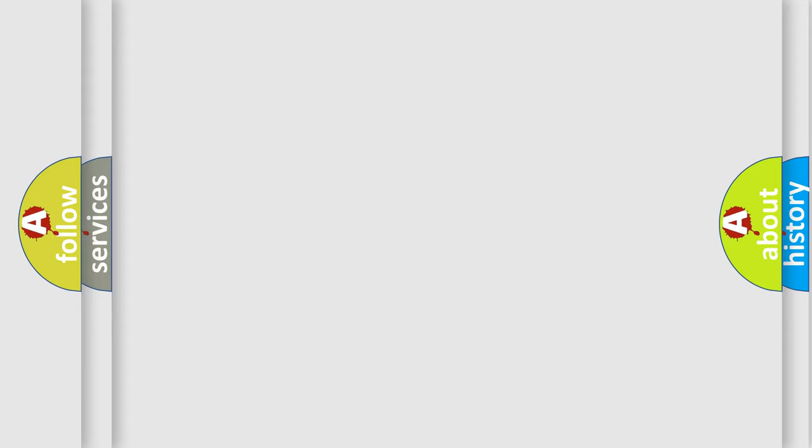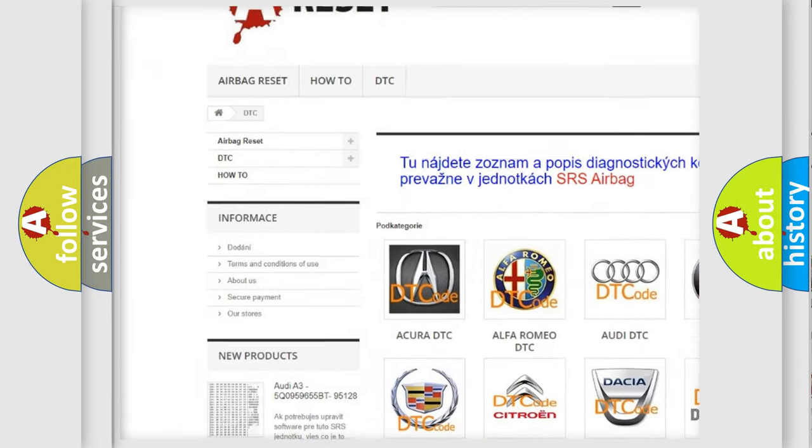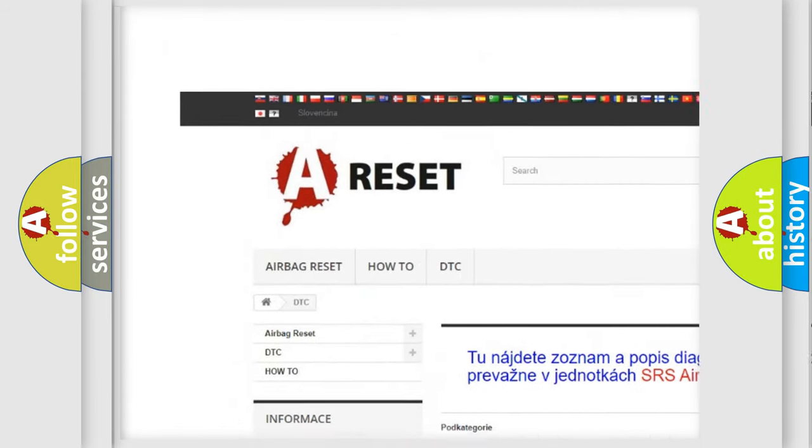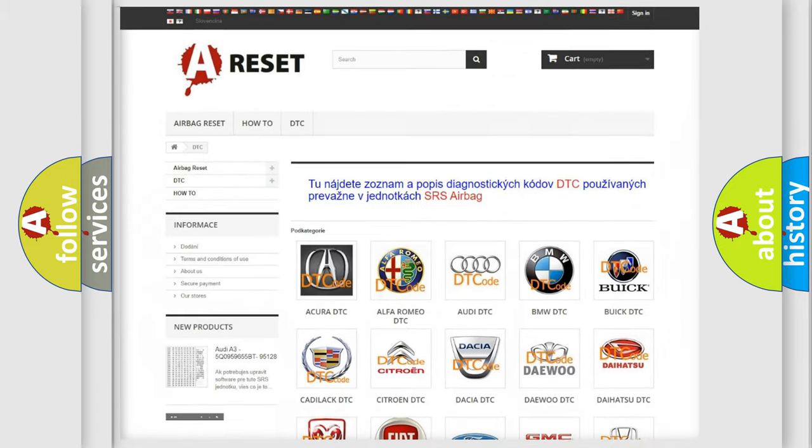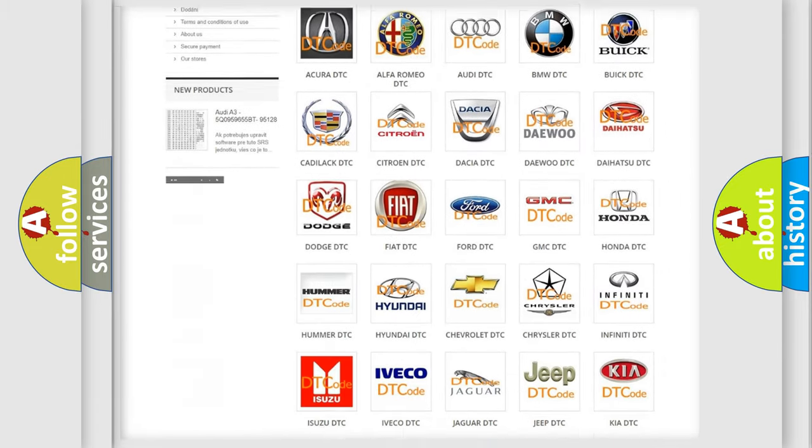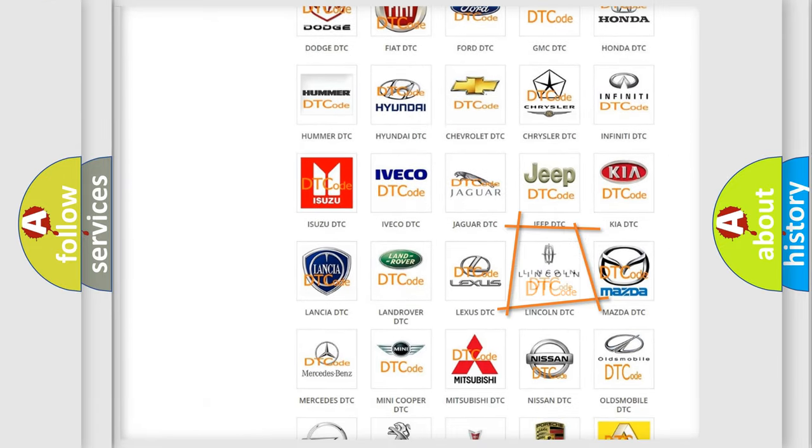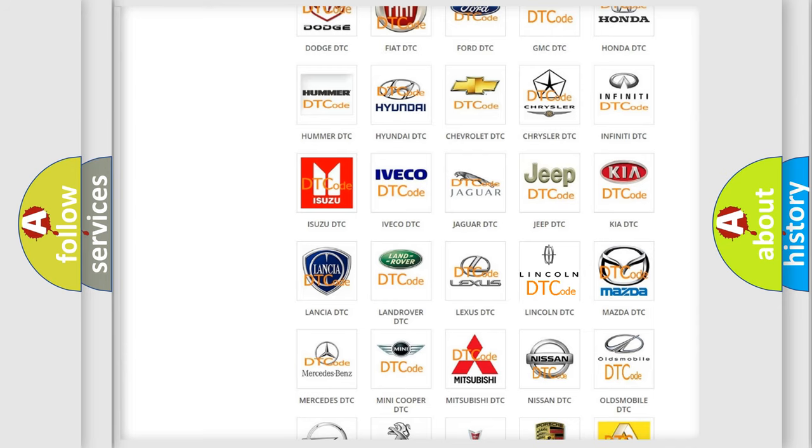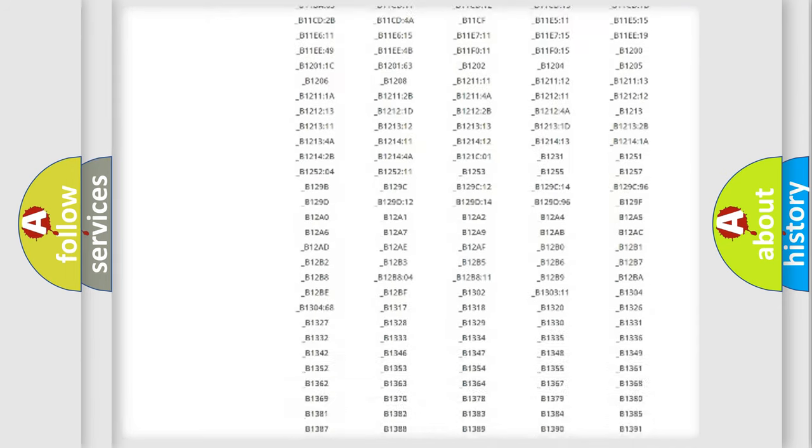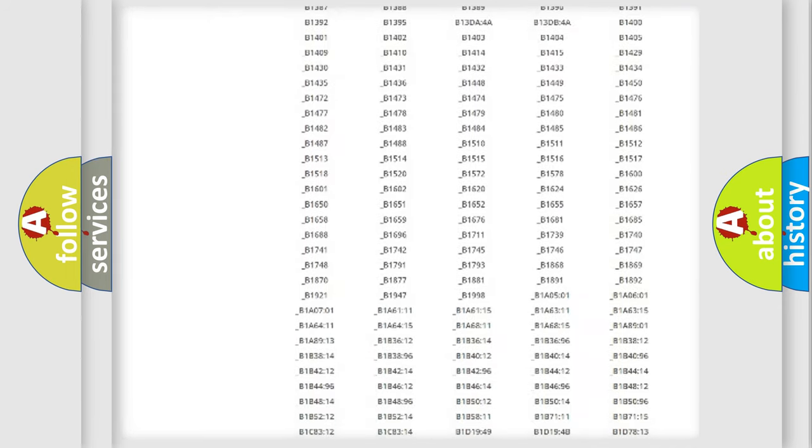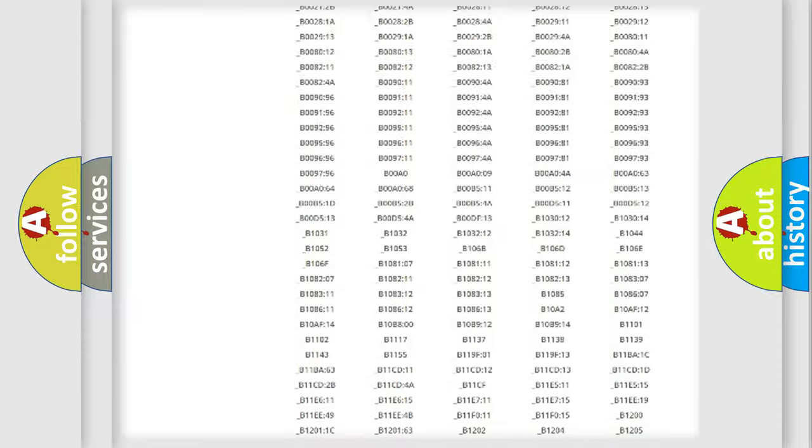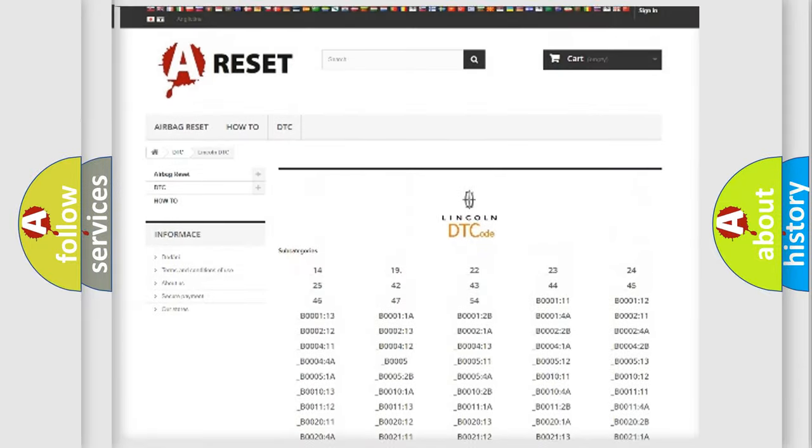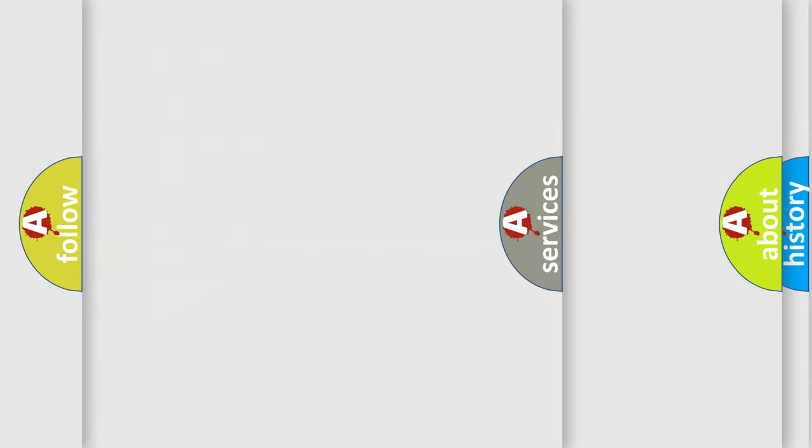Our website airbagreset.sk produces useful videos for you. You do not have to go through the OBD2 protocol anymore to know how to troubleshoot any car breakdown. You will find all the diagnostic codes that can be diagnosed in vehicles, and also many other useful things.